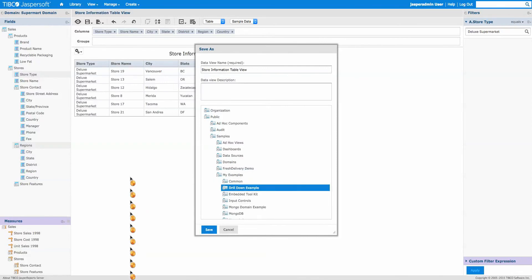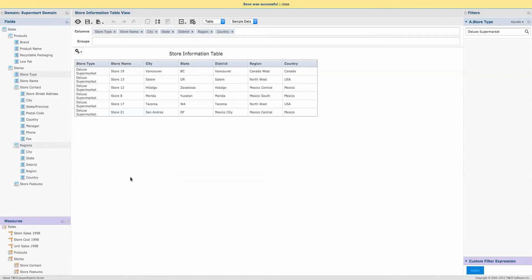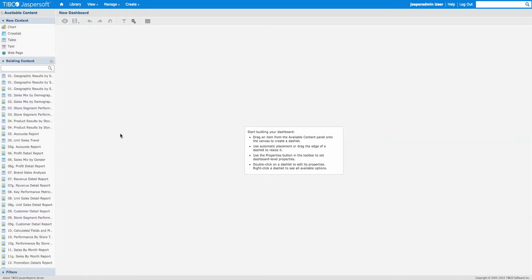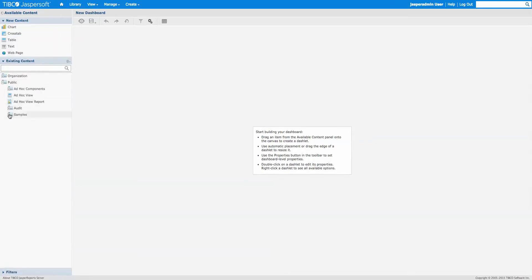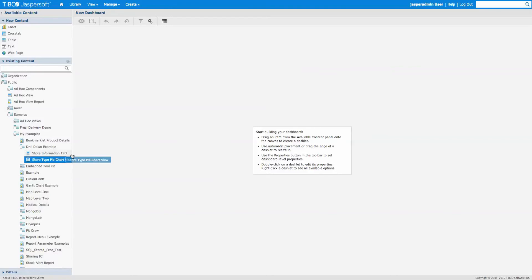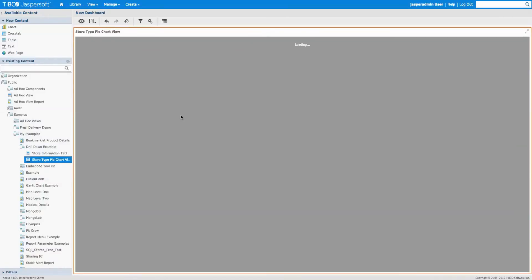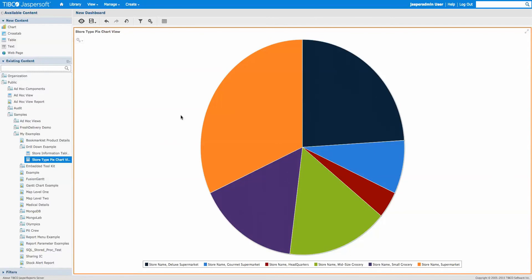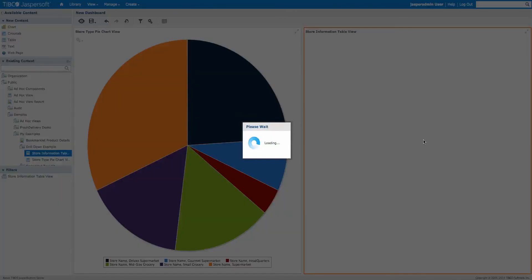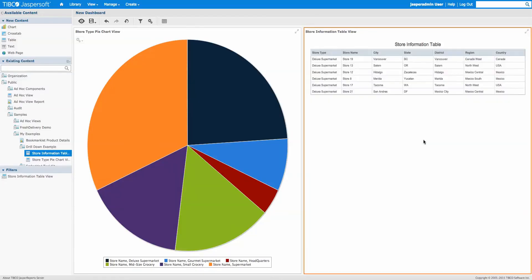We've got two visualizations. Now let's go create a dashboard. I'll switch to folder view, navigate to My Samples > Drill Down, and bring out the pie chart. Then we'll pull out the table and place it to the side.